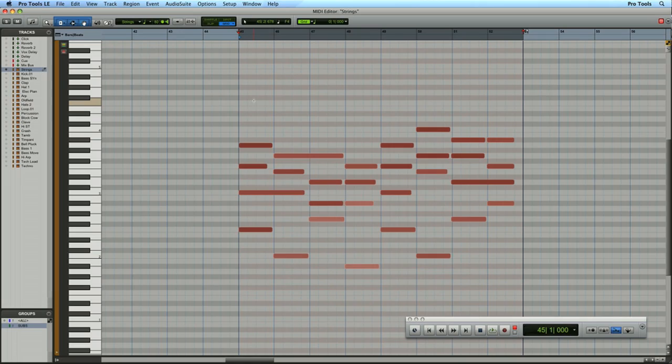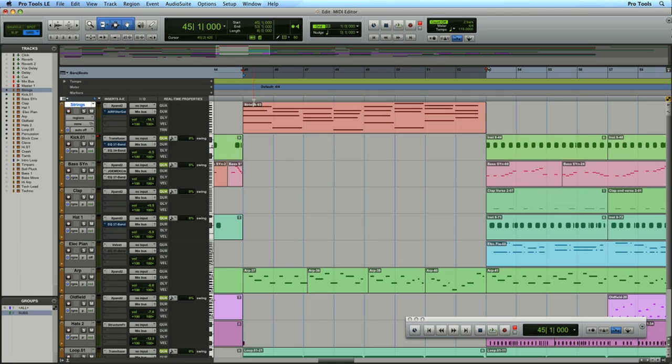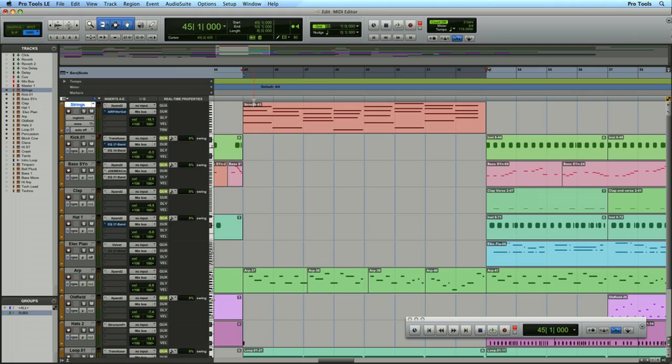Before we get into the nitty-gritty of the MIDI editor it's worth showing you how it gives you a different place to work, a different perspective on your MIDI tracks, and I'm going to be recording a series of instruments directly into the MIDI editor.